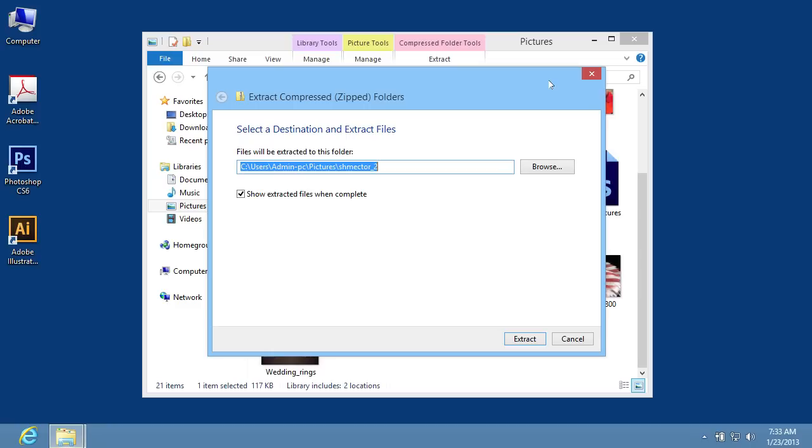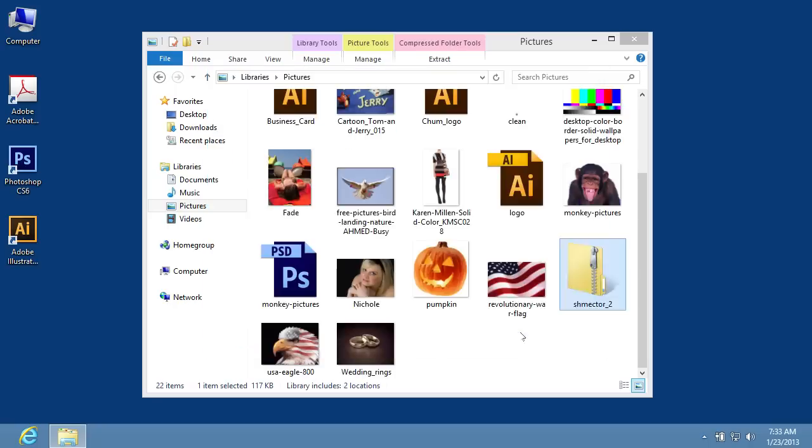In the Extract compressed folder window, change the path and press the Extract button.